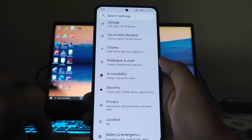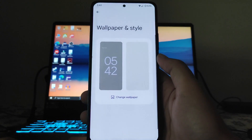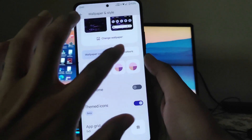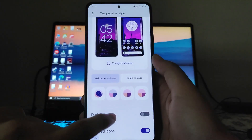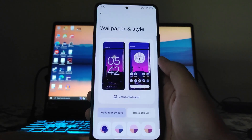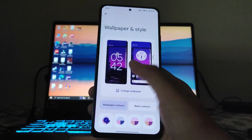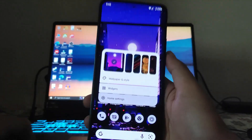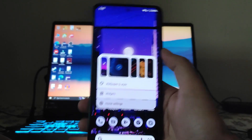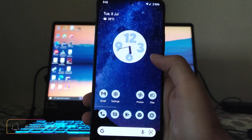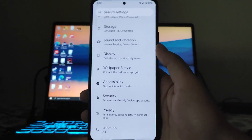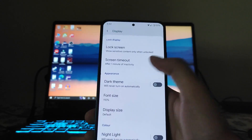In the wallpaper and style options, we get themed icons, basic colors, colors according to wallpaper, and a dark theme option. You can also set app grid sizes. To change the wallpaper directly from the home screen, just press and hold, select the wallpaper you want, and it gets changed. That's how you change wallpaper on Android 12L.